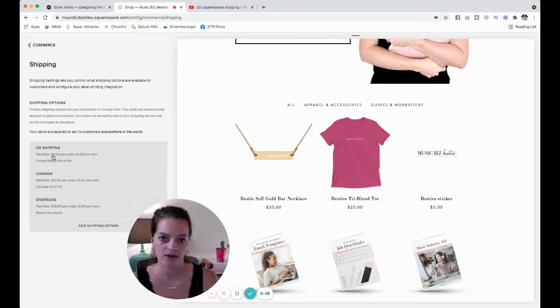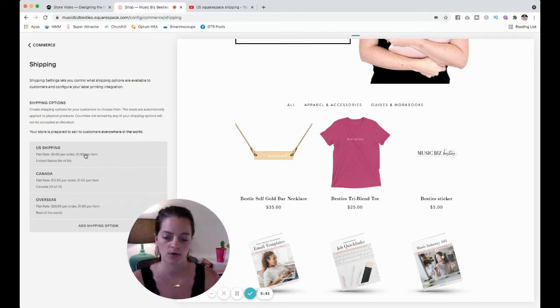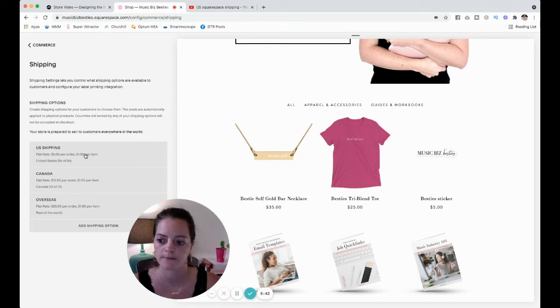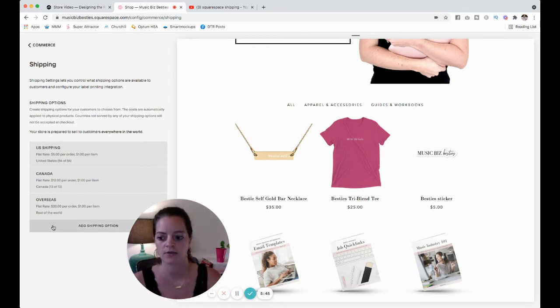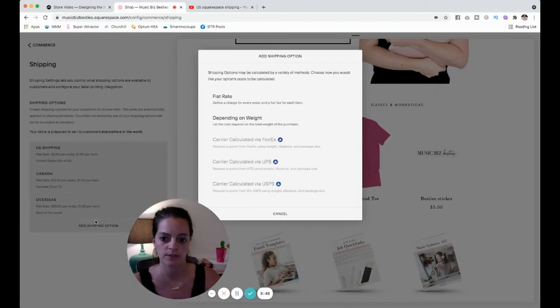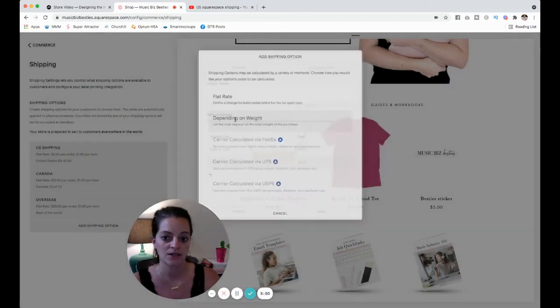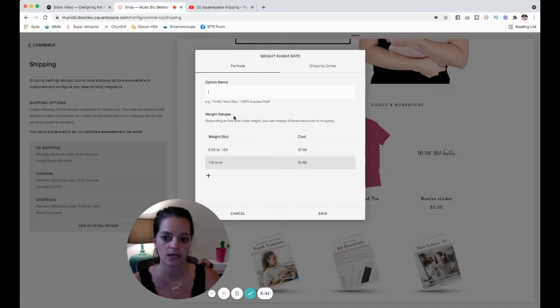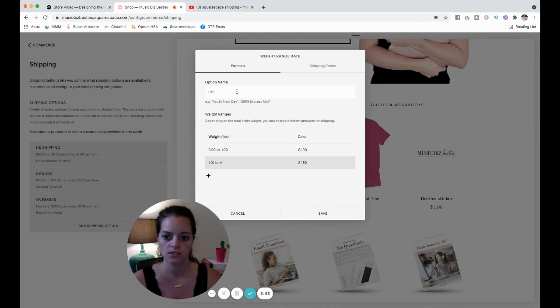So you can see right now I have just flat rates like I said. Five dollars per order plus one dollar extra if they order another item for US, Canada, and overseas. I'm going to click add a shipping option and let's go with depending on weight this time.